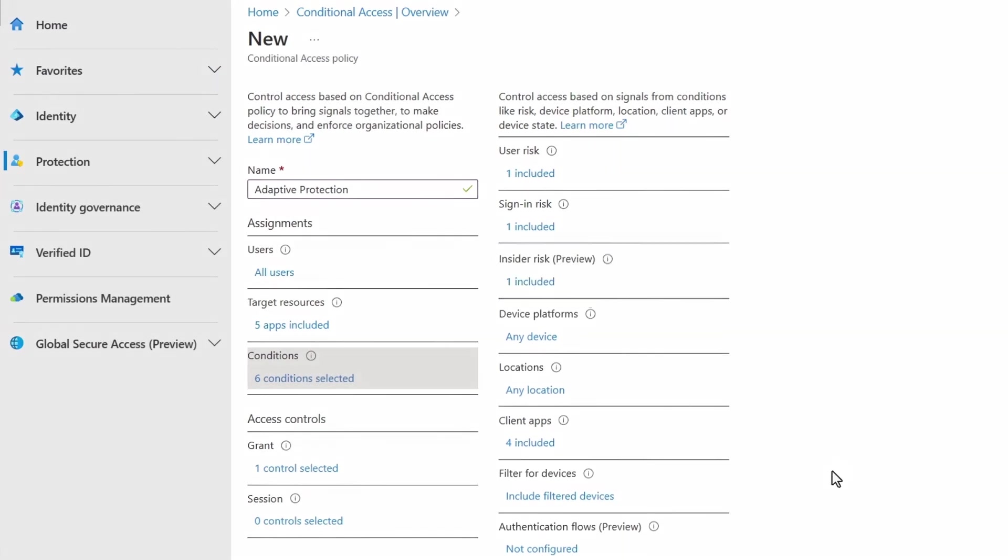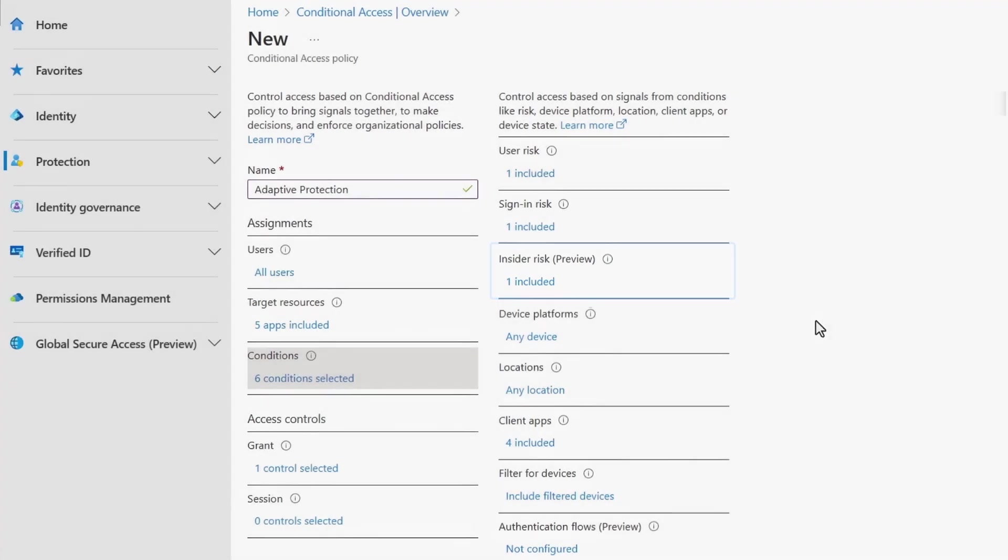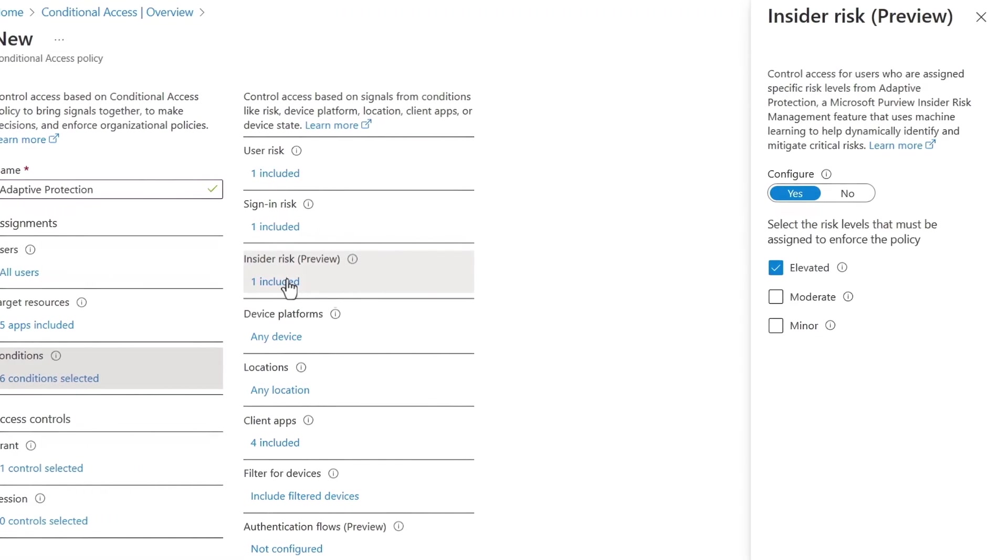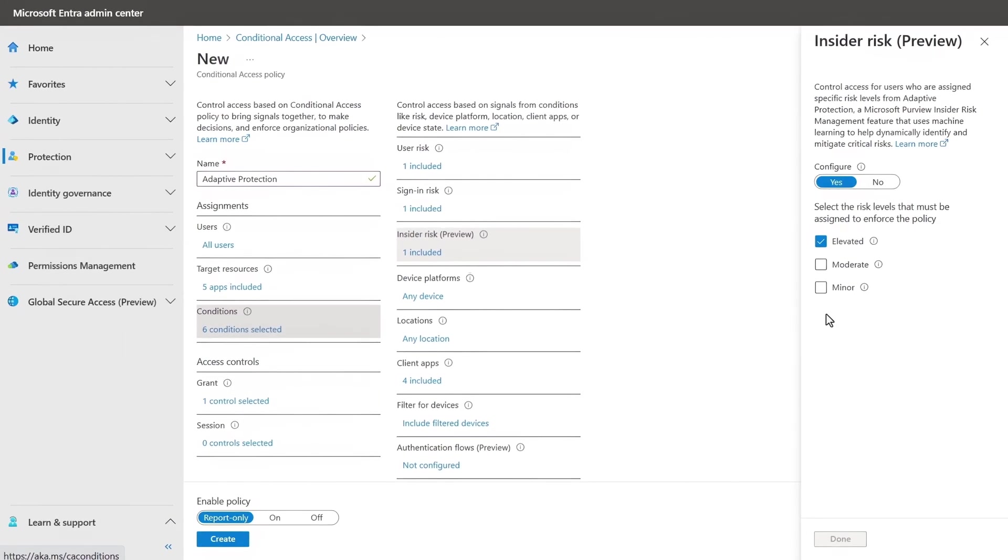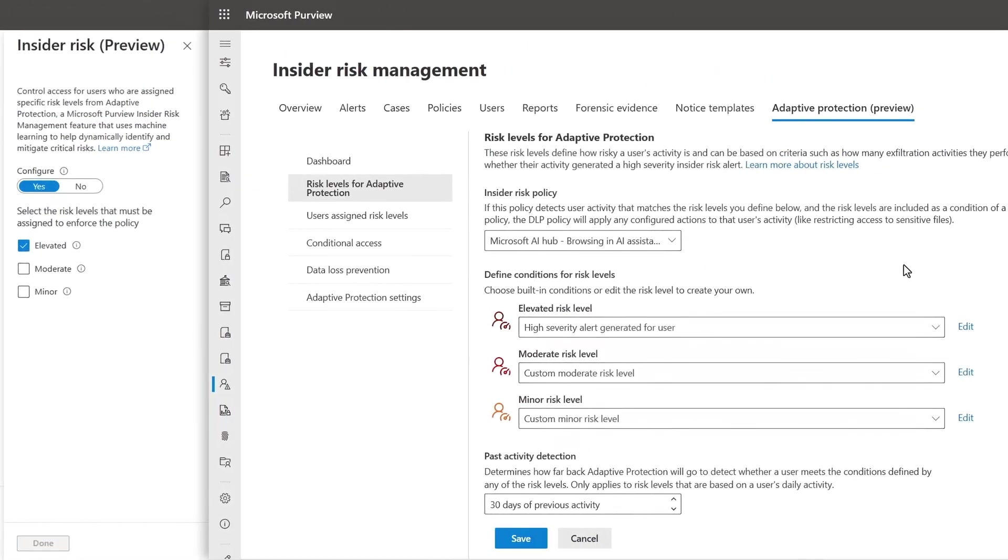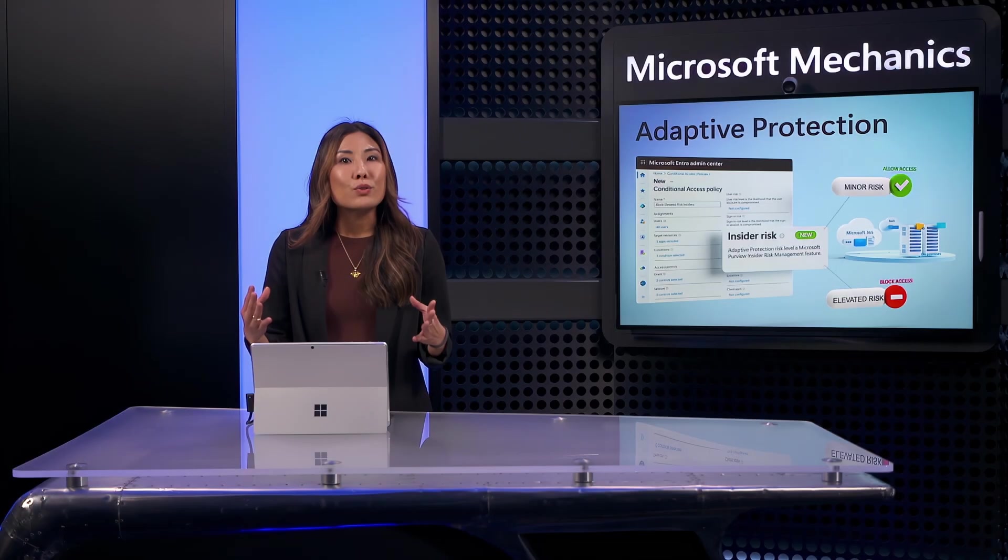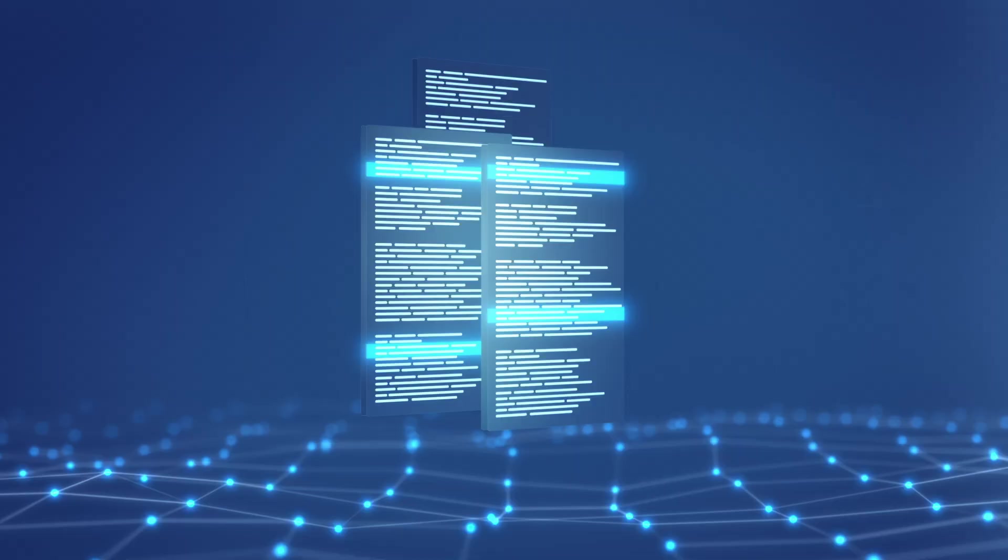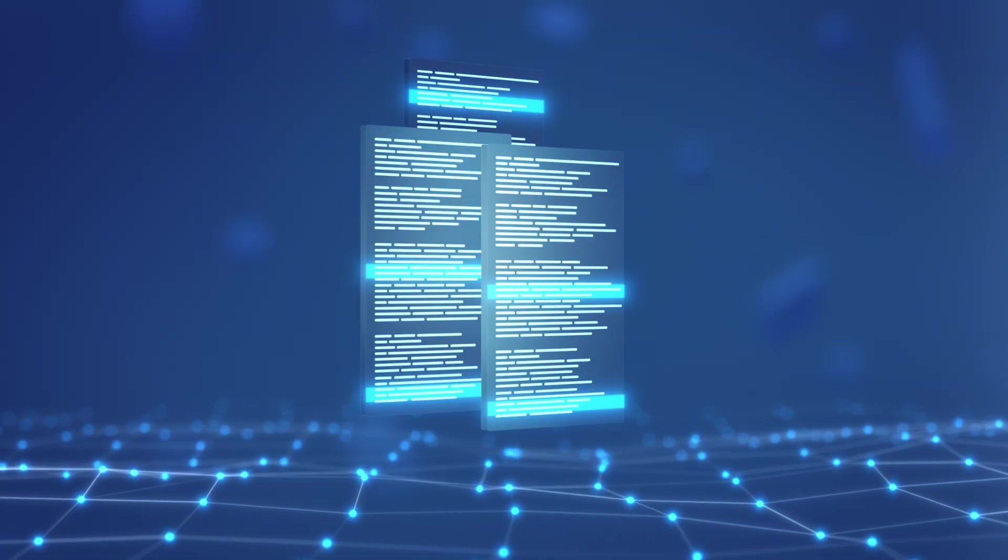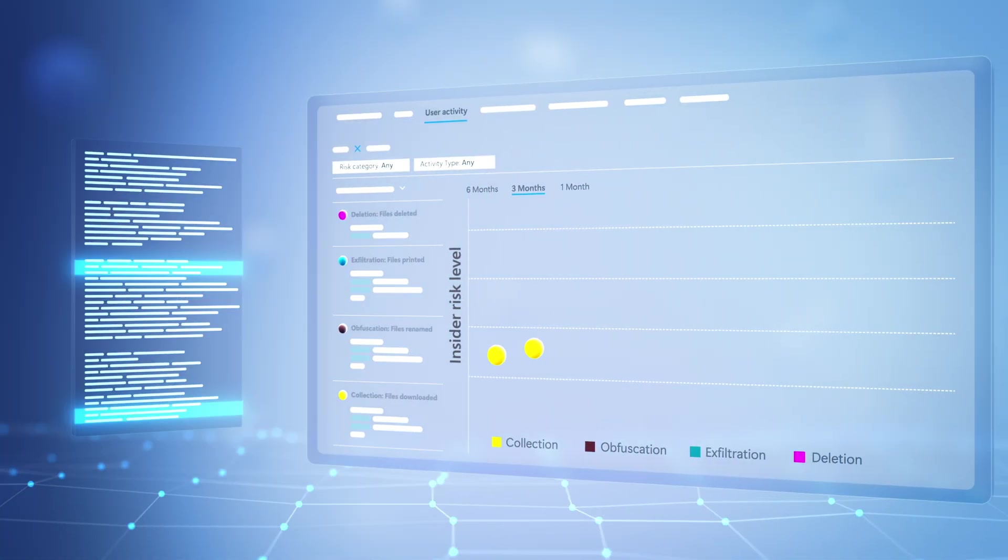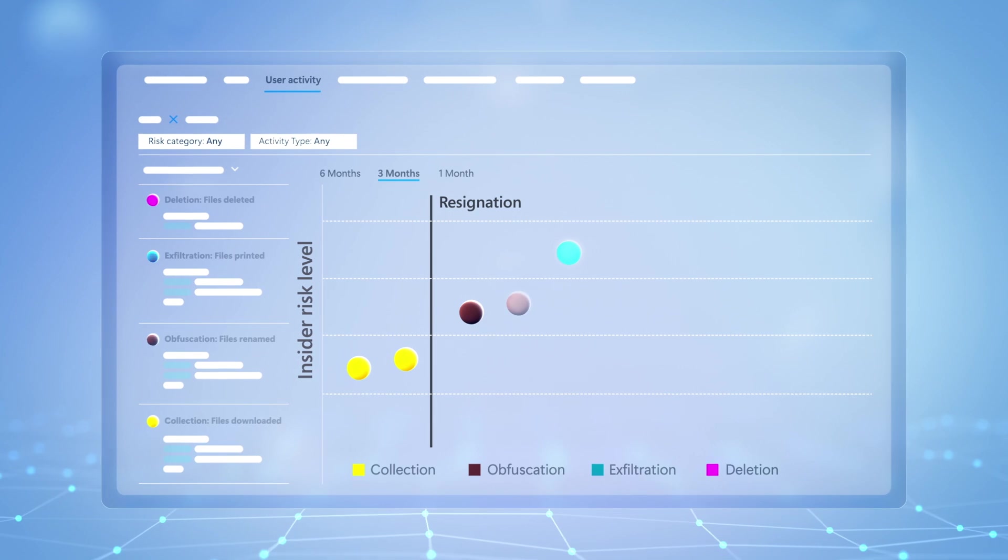The new insider risk condition now extends conditional access to mitigate data security incidents at the time of access through native integration with adaptive protection, which is part of insider risk management in Microsoft Purview. The combined solution takes a privacy-first approach to algorithmically correlate risk indicator signals, including a user's data activity and specific events like a resignation.